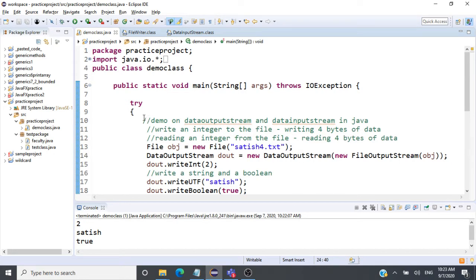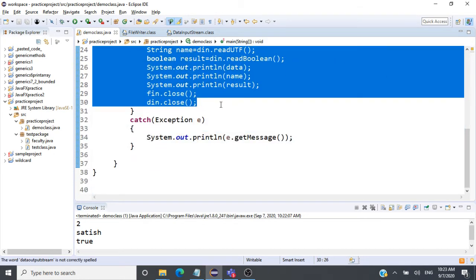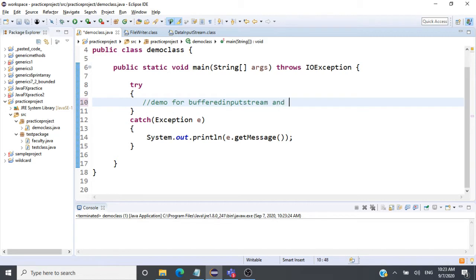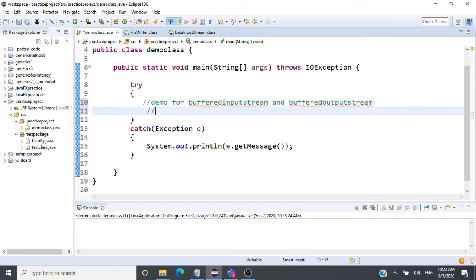This demo is for BufferedInputStream and BufferedOutputStream. So why do we use a BufferedInputStream and OutputStream? This is mostly for better performance — instead of writing data directly to the console or reading data directly from the console, you'll be using a buffer. So data will be read from the buffer, which improves performance. We also write data to the buffer.